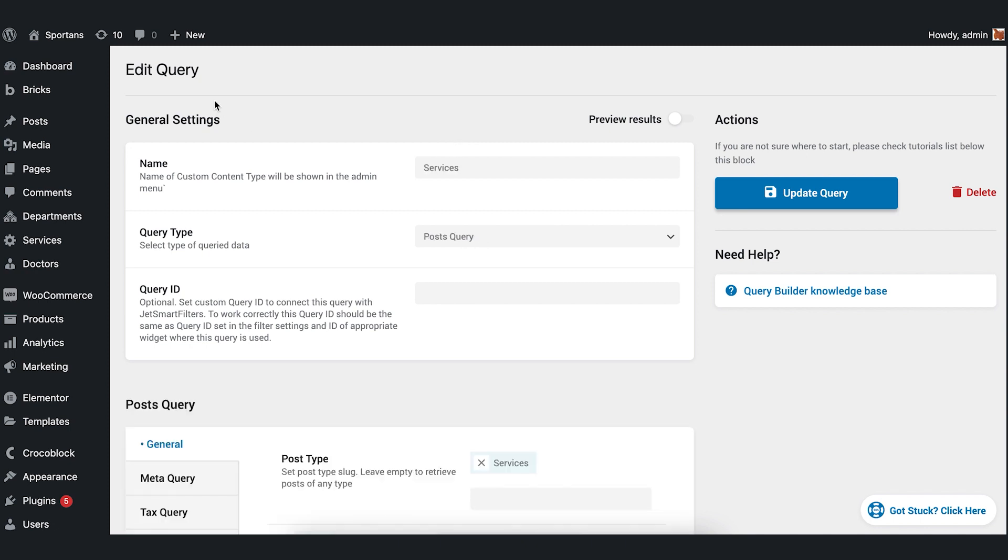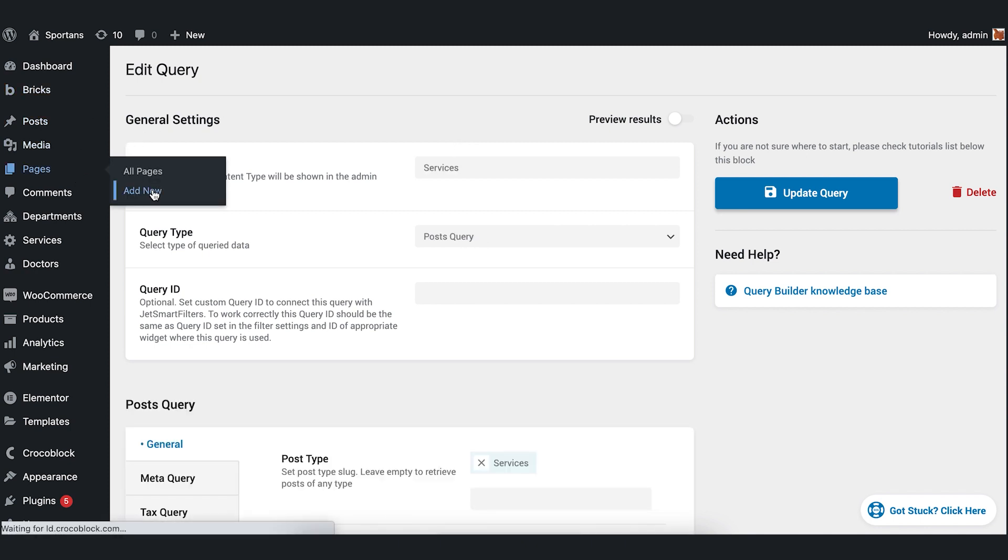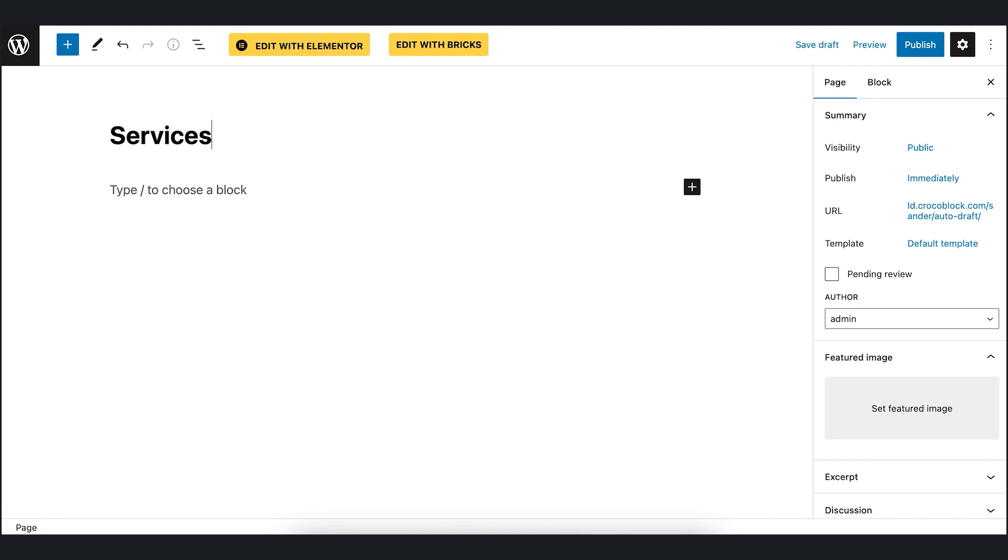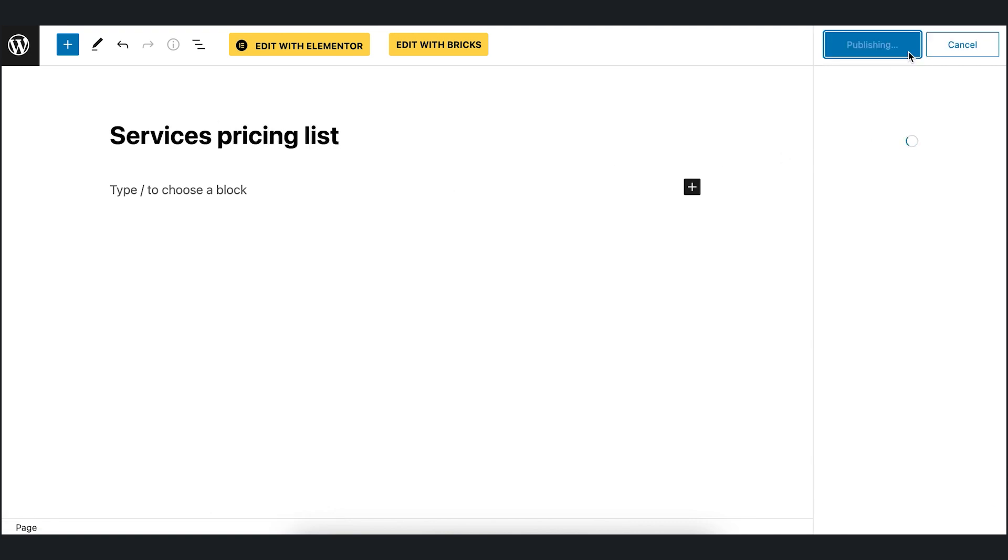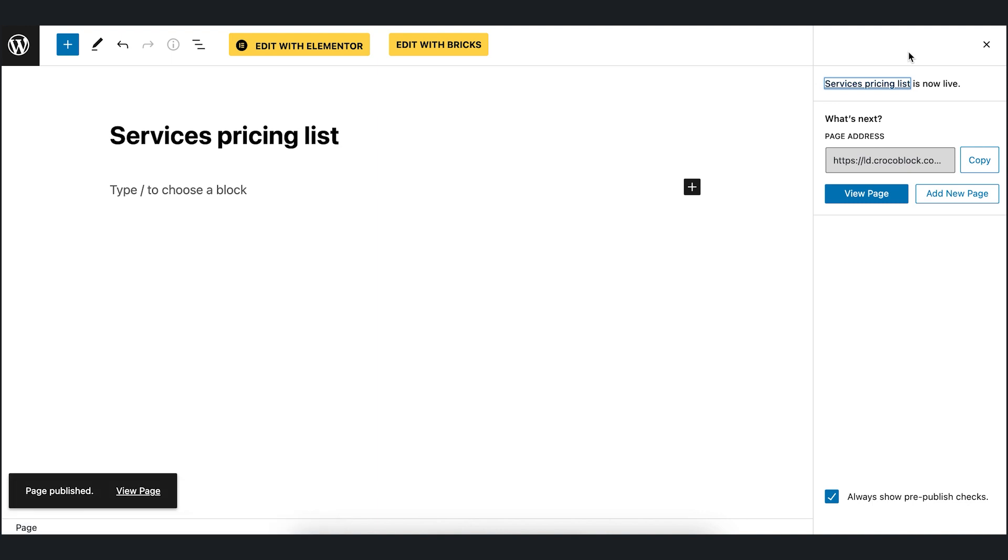Next, we are gonna add a new page. Go to Pages, Add New. Type the title and publish it. Then press Edit with Elementor button.